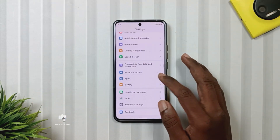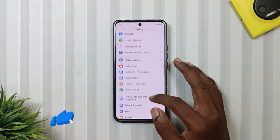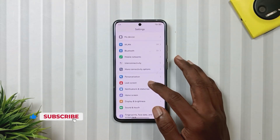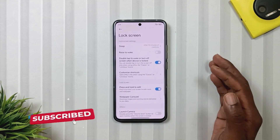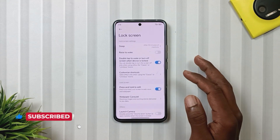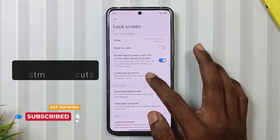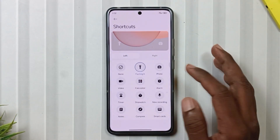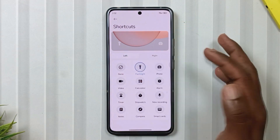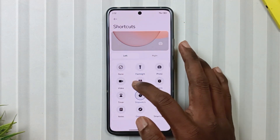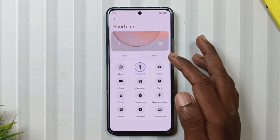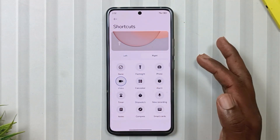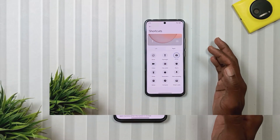The next feature is found in the lock screen settings. As soon as we open it, we will see a new option called Customize Shortcut. Tapping on it allows us to customize the lock screen shortcut, whether it's the left side icon or the right side icon.